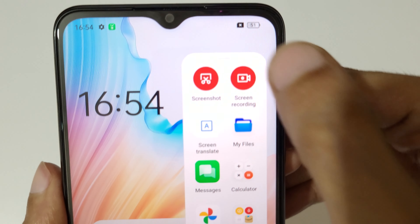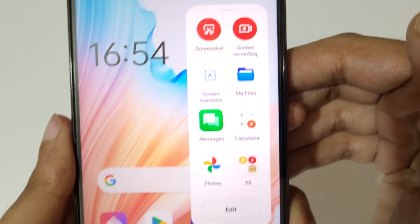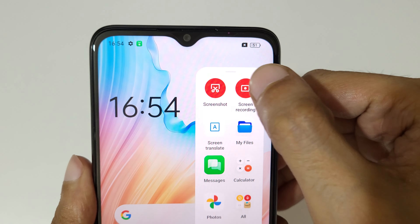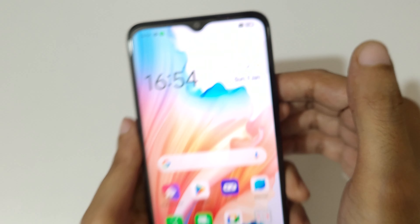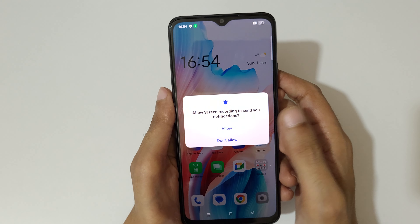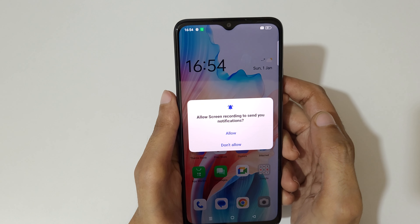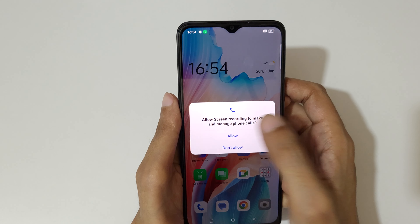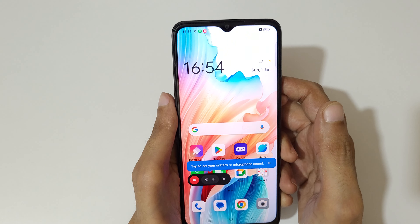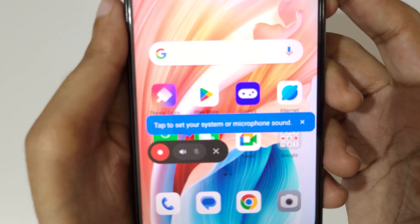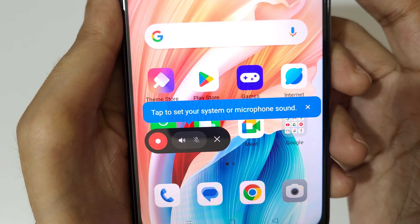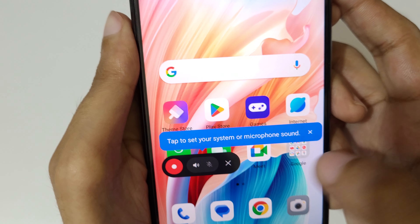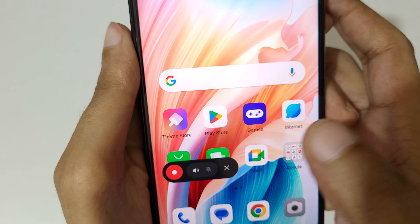In the smart sidebar you will see screen recording. Tap on screen recording, then allow the permission. You can then see the screen recording toolbar.